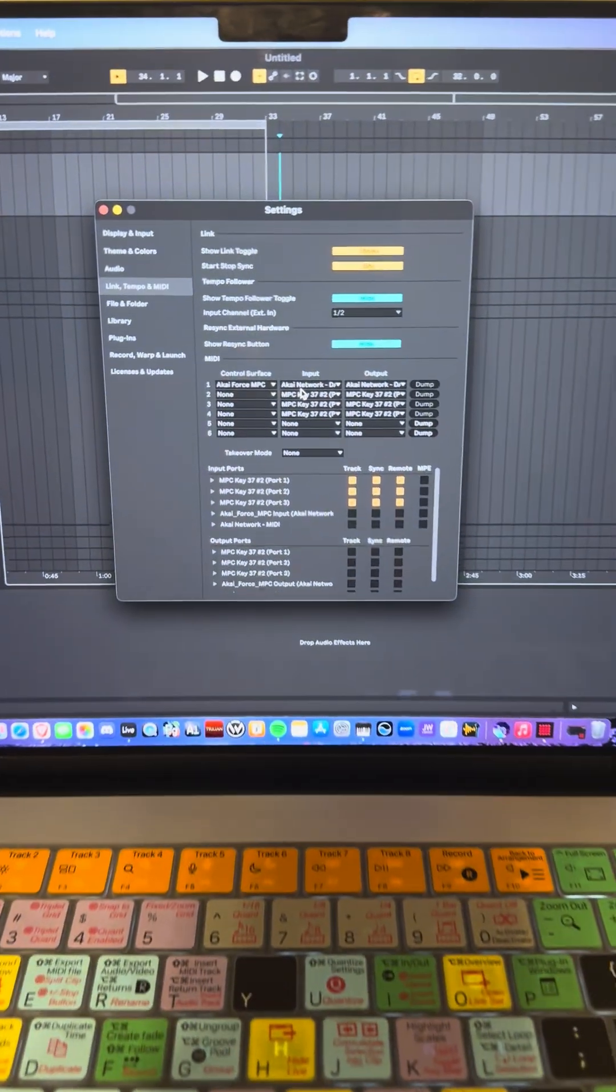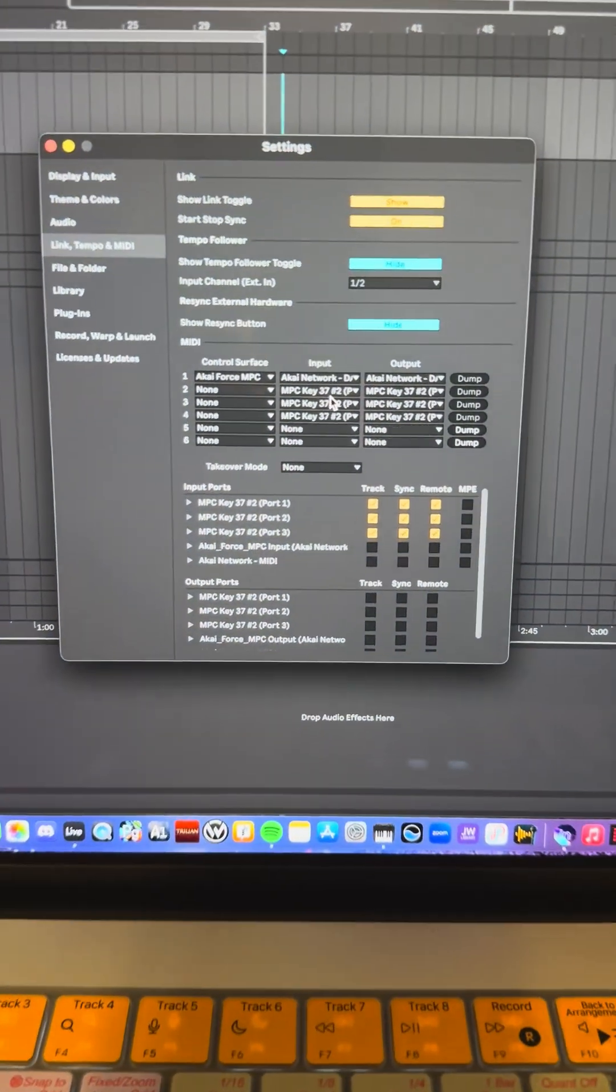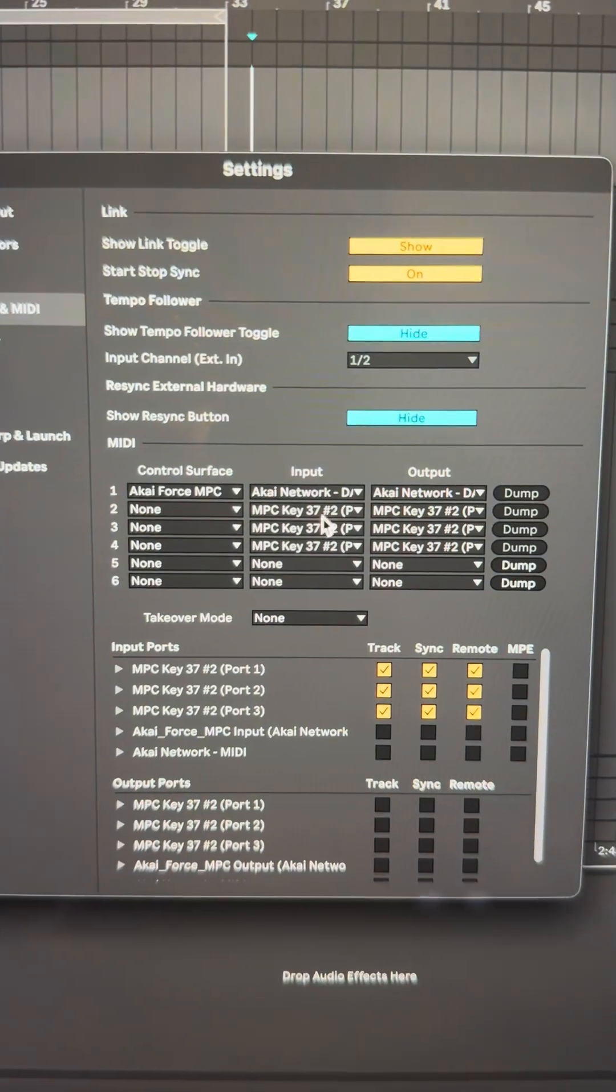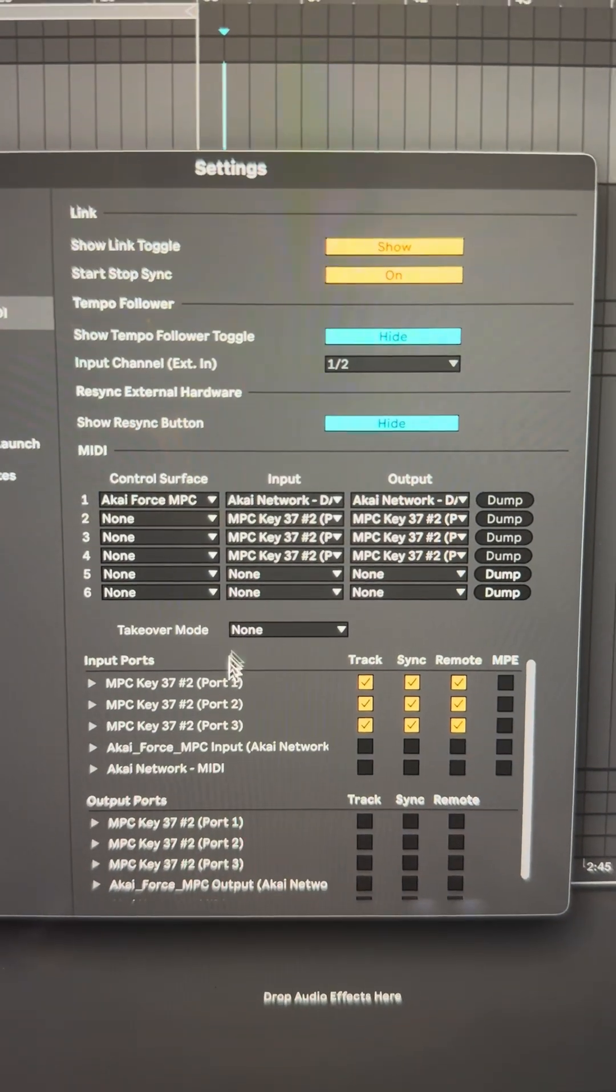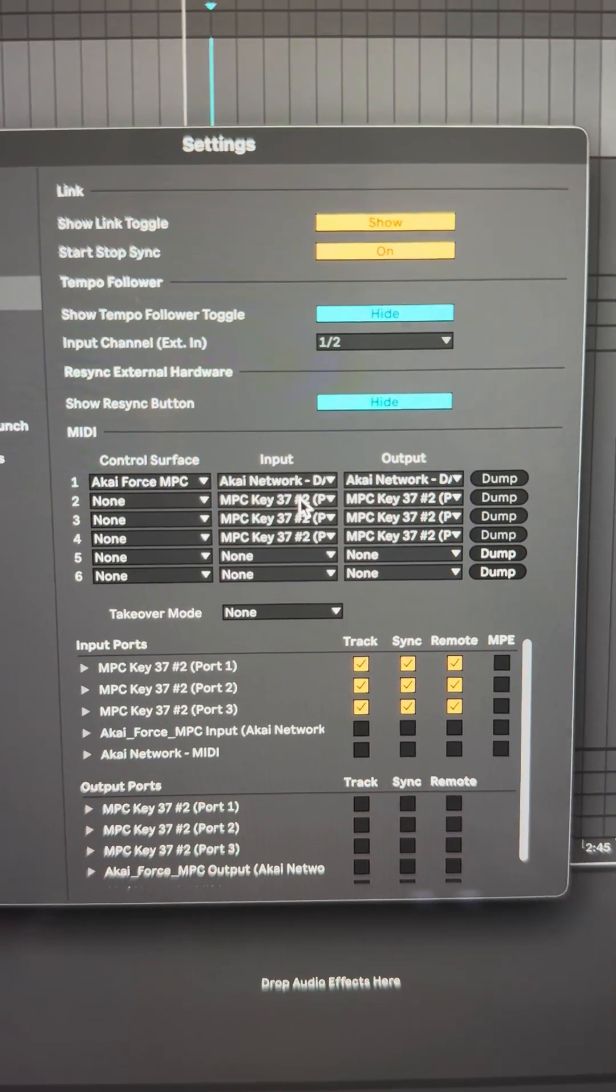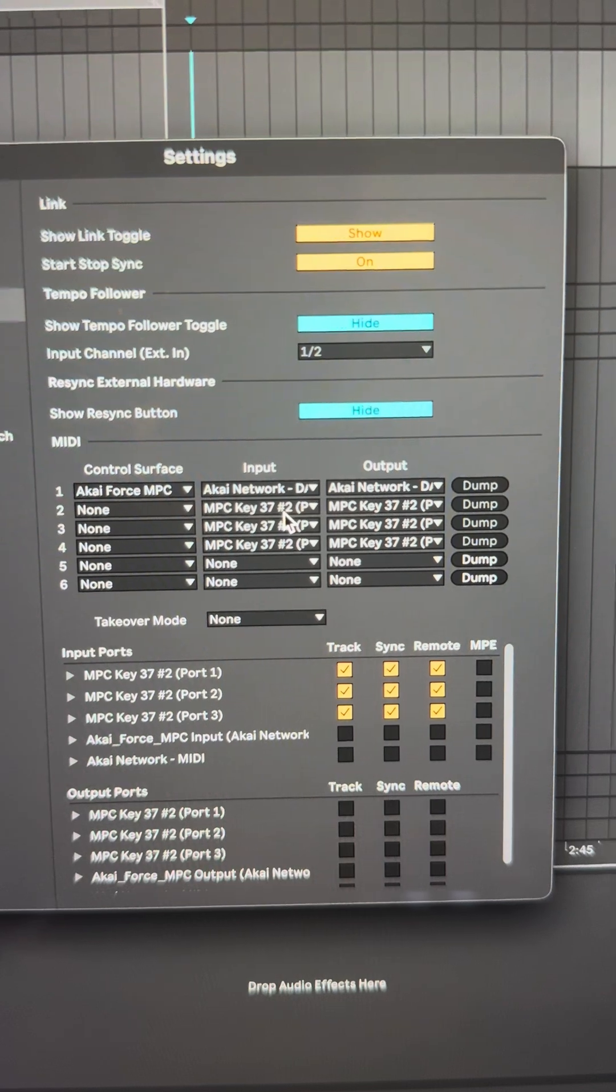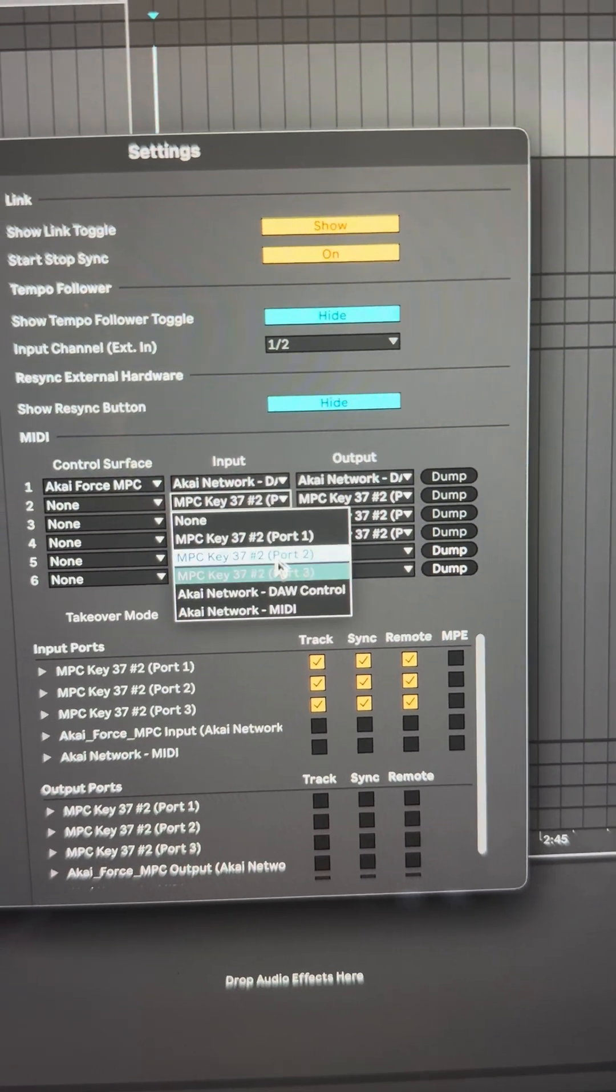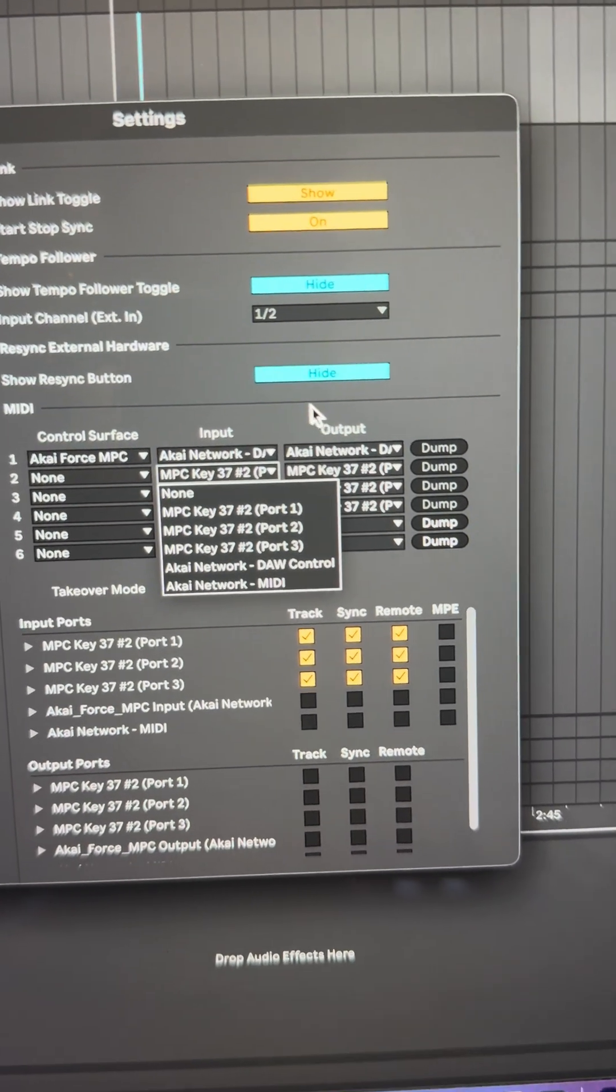If you can see right here, I clicked all three of these. I set up each one because these are port 1, port 2, port 3.